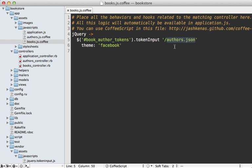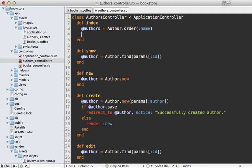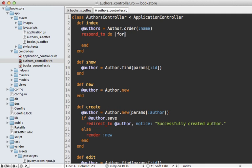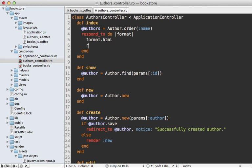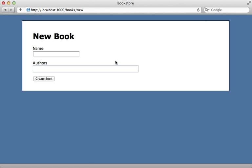To get this working I need to make this path respond with some JSON data containing the matching authors. I already have an authors controller set up with an index action, so I'll make a respond_to block so it responds with both HTML format and a JSON format, and for that I will render out the JSON format for the authors records.